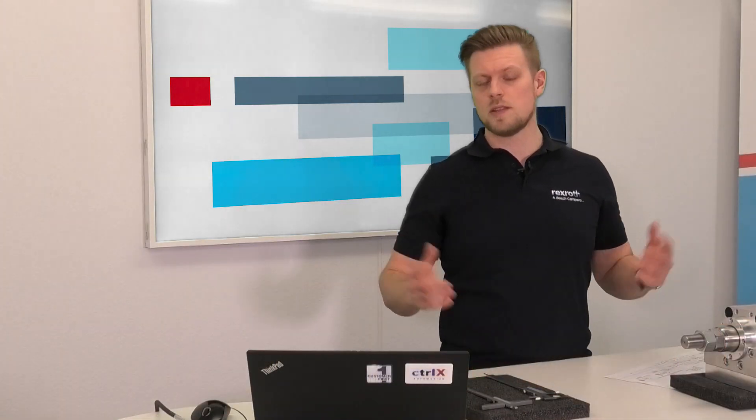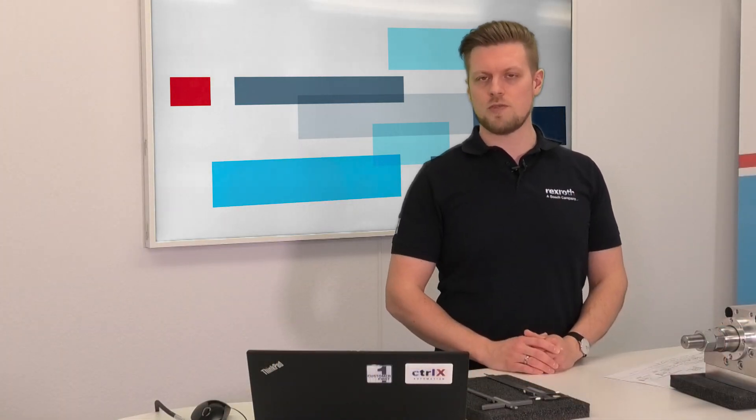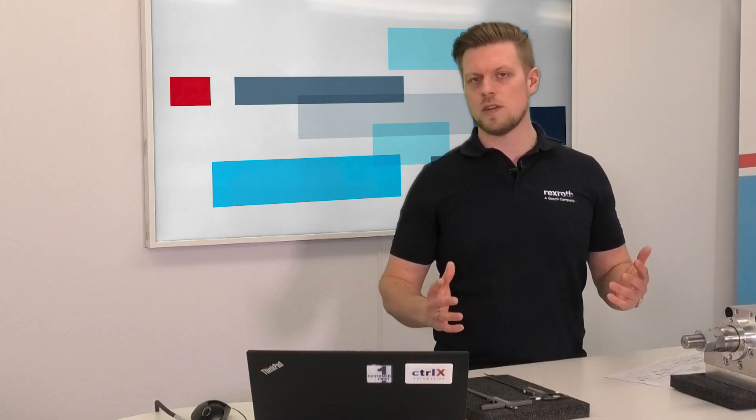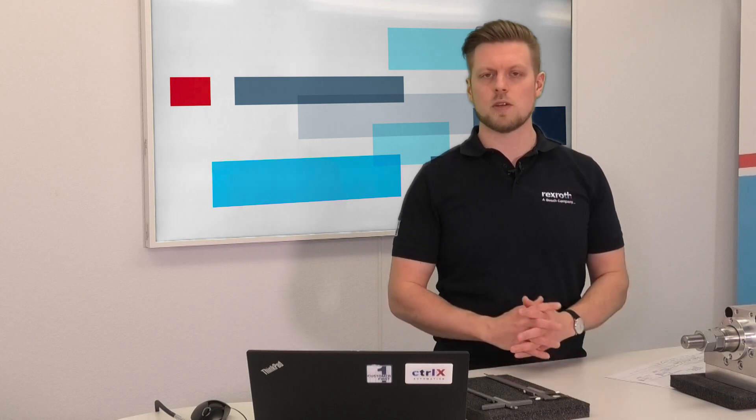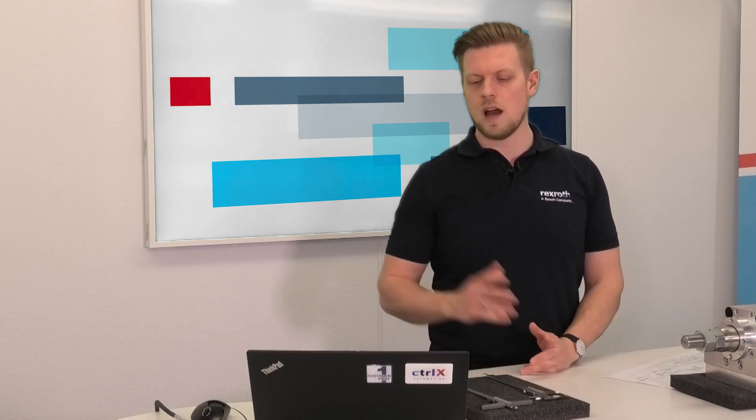Now we need to set the reference position in the drive. For this we use our commissioning software, ControlX Drive Engineering. I already opened the software and established the connection to the drive.